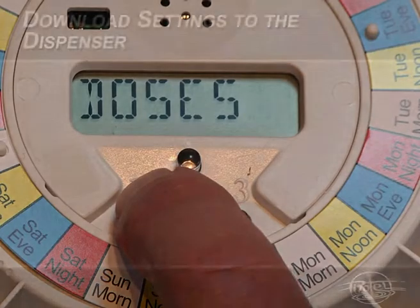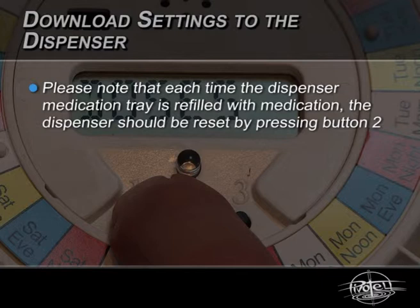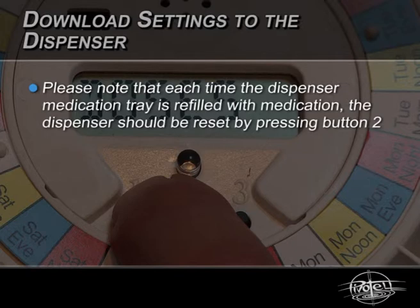Please note that each time the dispenser medication tray is refilled with medication, the dispenser should be reset by pressing button 2. This will update all of the settings, reset the number of doses left in the dispenser, and upload the actual dispensing times of the previous medication cycle to the Administration Centre.